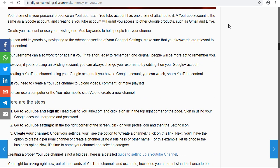Go to youtube.com and create an account. You'll put your username, password, and email address. If you don't have an email address, you can create a Gmail account. Google products prefer Gmail, which is more secure. Go to gmail.com and create your account to use on YouTube.